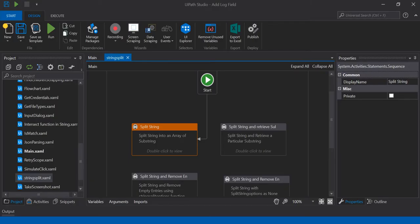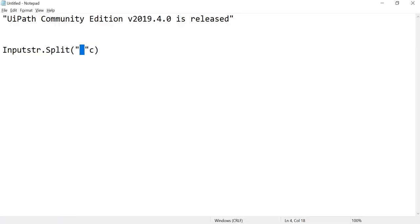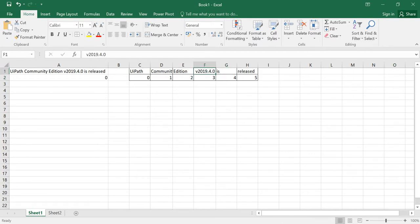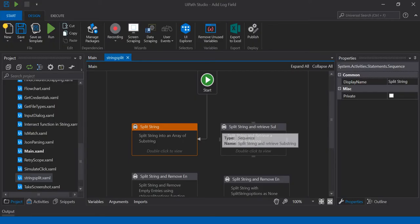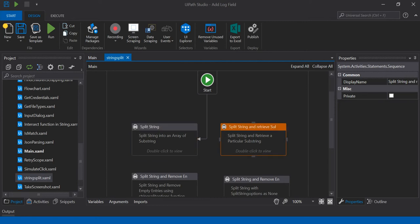Let us see how we can do that. The syntax for splitting the string using whitespace as separator is the same as before. Next, I want to retrieve only the version number — the value at index 3. For that, we can use the same syntax, just add another set of parentheses and give the value as 3.